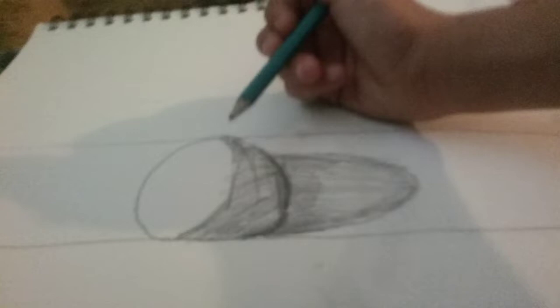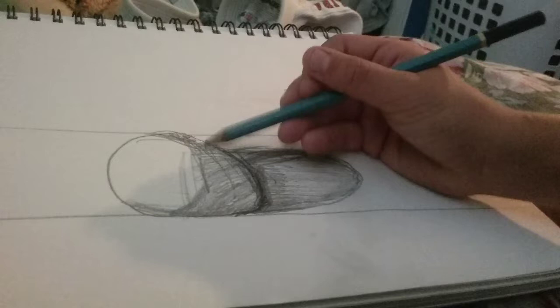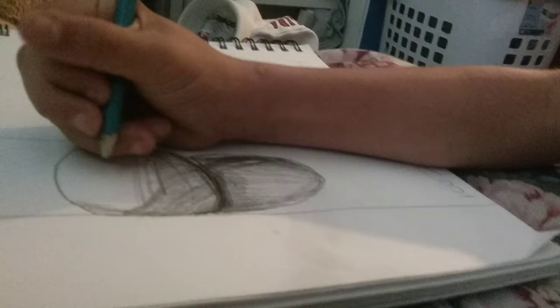And then you just make this round. And then you do that, and then you just...